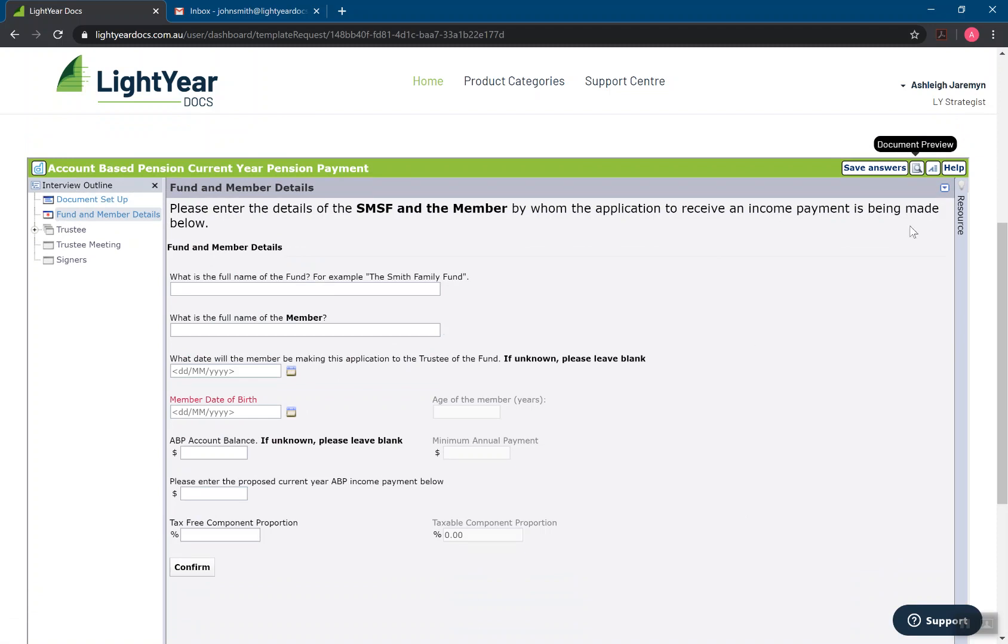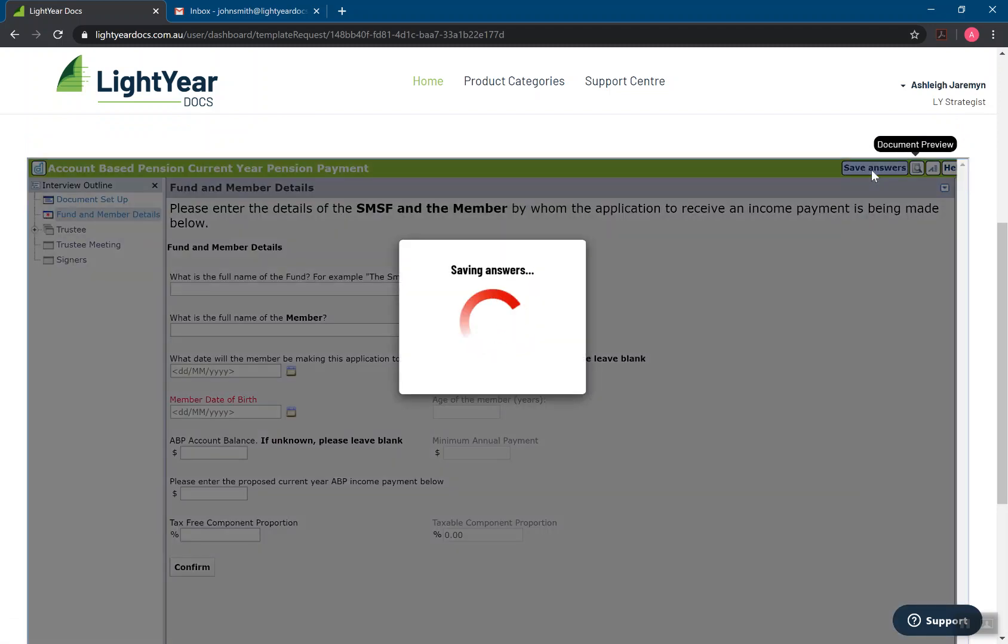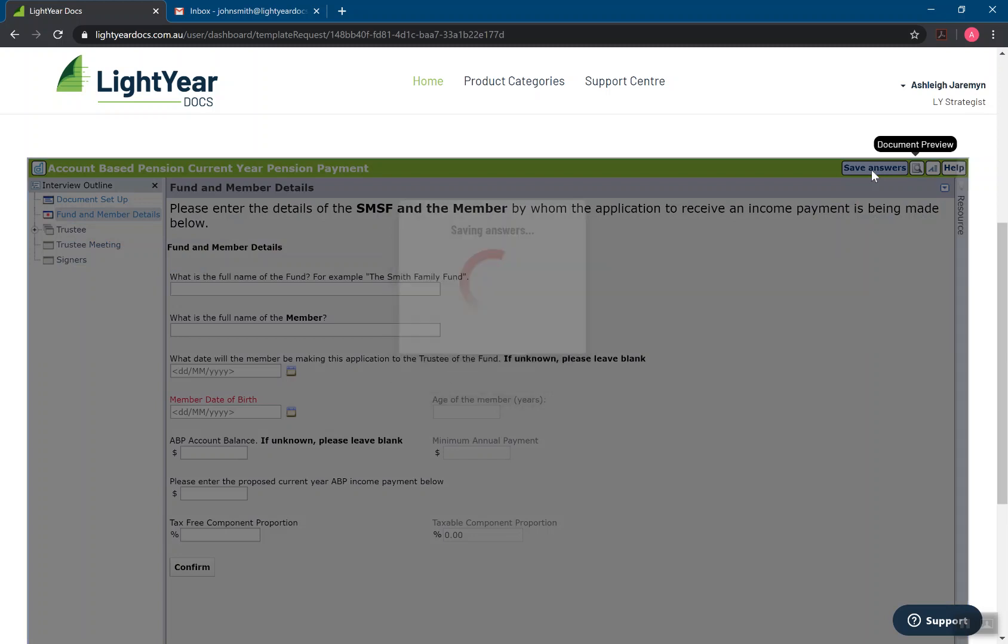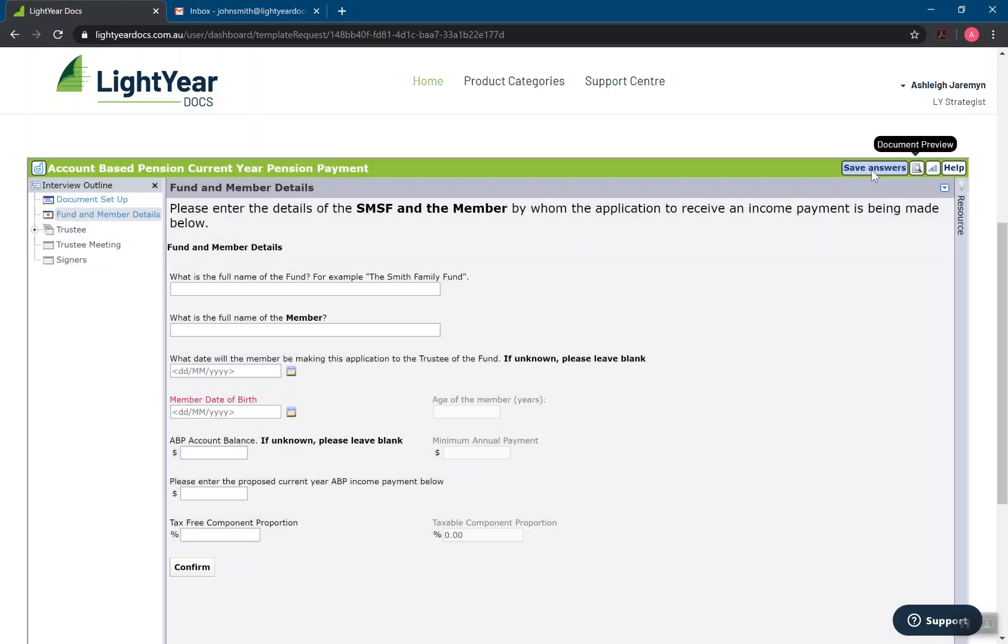A couple of other things I'll point out is this save answers button, which is really important that you do that as you go through the interview. Just make sure that all of the answers are saved to your answer files. And if you need to walk away from your document or if you want to close it and then come back and finalize it later, it just makes sure that all of the answers are saved to your my in progress folder.